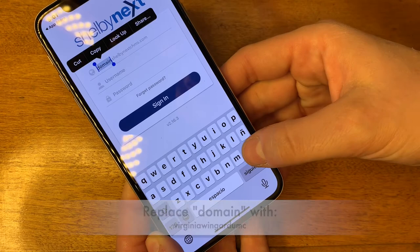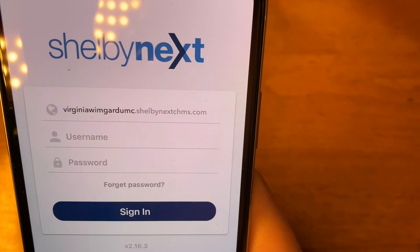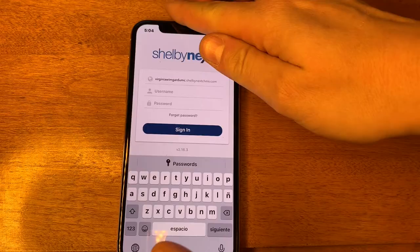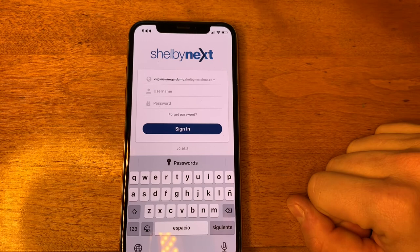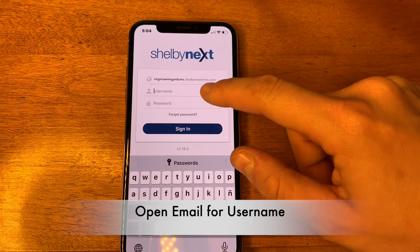Click on it to select it. "Virginia Wingard UMC" — that's ShelbyNextCHMS.com — that's what you want that first bar to say. The next thing you're going to want to do, once you open the app and make sure your domain name is correct, is go to the email that the church sent out.